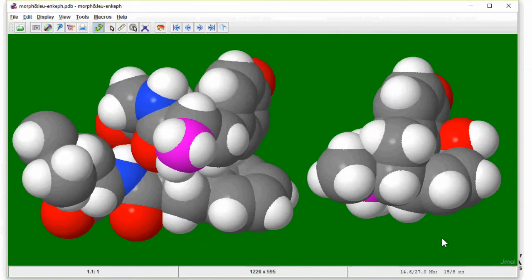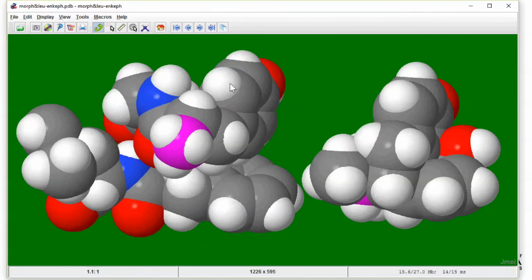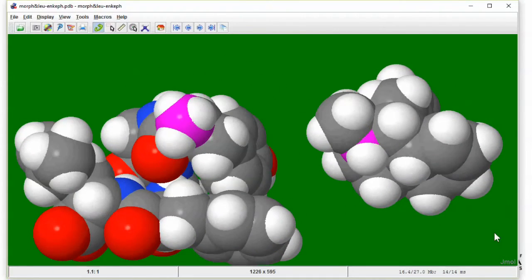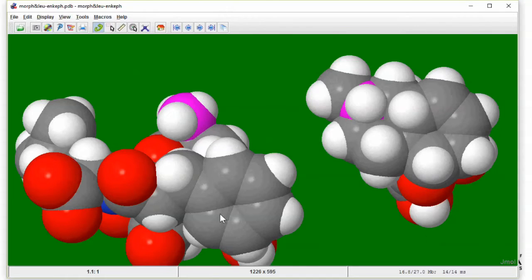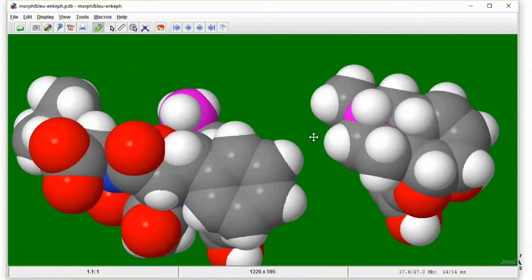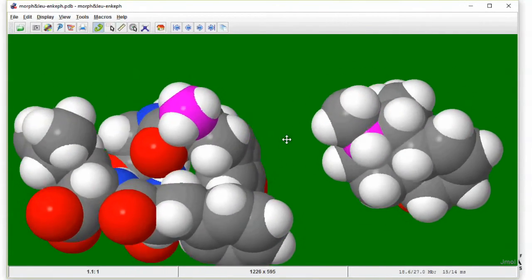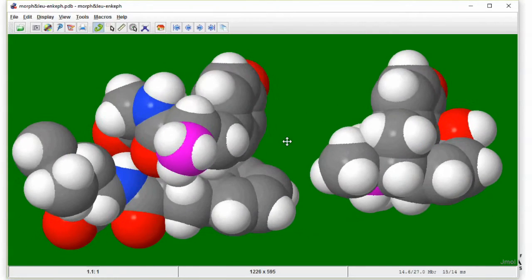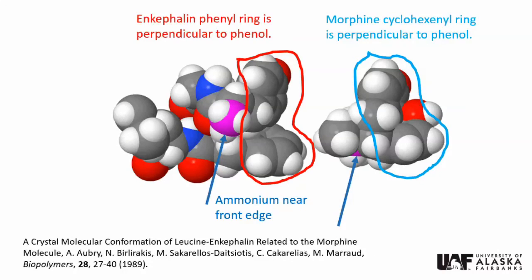Now Alt-Tab to Jmol. These are the phenol rings. This is the enkephalin phenyl group. The morphine hexenol ring. The ammonium nitrogens. Now we Alt-Tab back to our slides and continue.